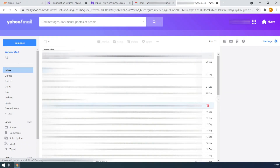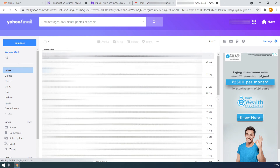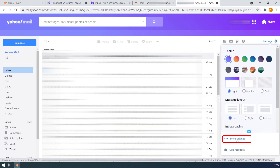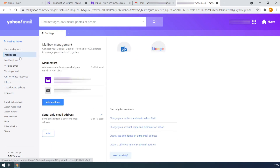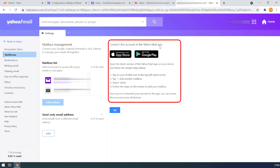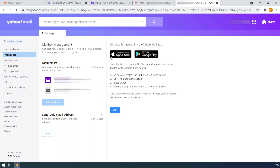Now we will see how to connect the custom domain email with Yahoo mail. To connect the custom email with Yahoo, we need to do the process on the Yahoo mobile app. If you check the mailbox settings on Yahoo, it clearly says to make the connection from the mobile app. The app is available for both iOS and Android. Let's open the email configuration page and configure the connection on the mobile app.